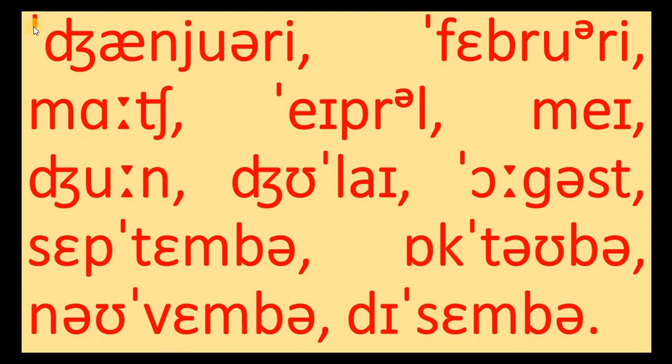So you have the stress January. But here you see February, January, February, March, April, May, June.